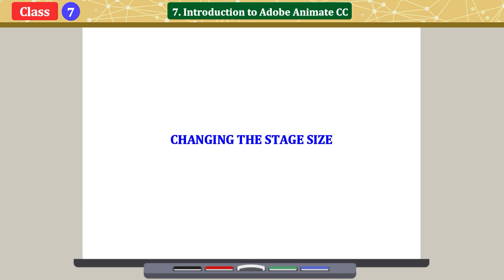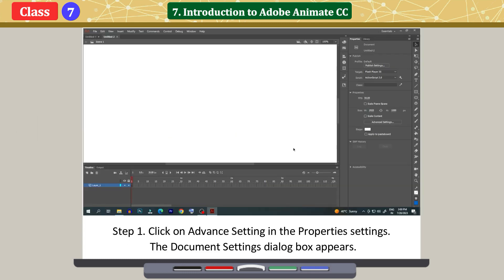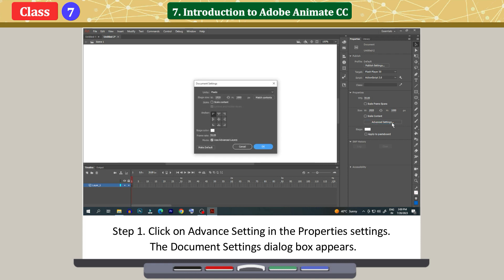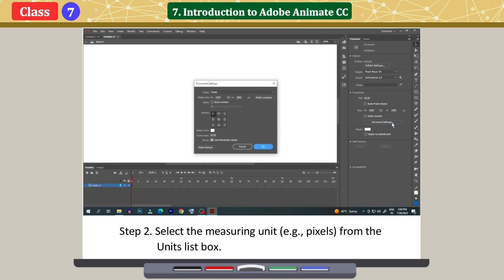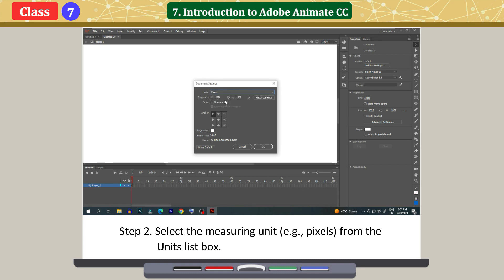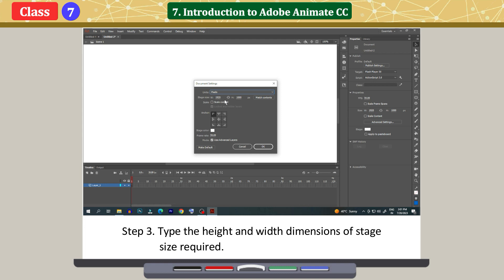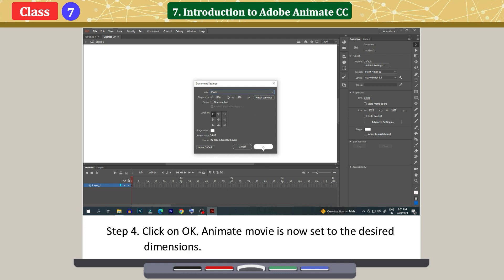Changing the stage size. Click on Advanced setting in the Properties settings. The Document Settings dialog box appears. Select the measuring unit, for example pixels, from the units list box. Type the height and width dimensions of the stage size required. Click on OK. The Animate movie is now set to the desired dimensions.